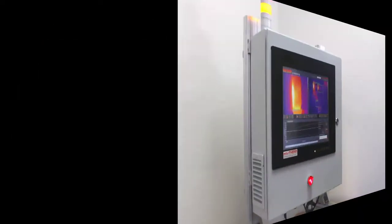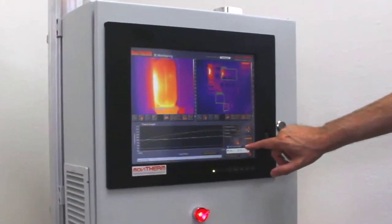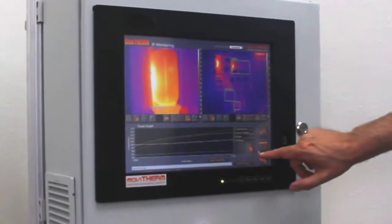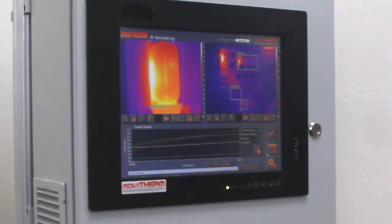If your process involves temperature, the Duotherm system can help you understand and monitor it.